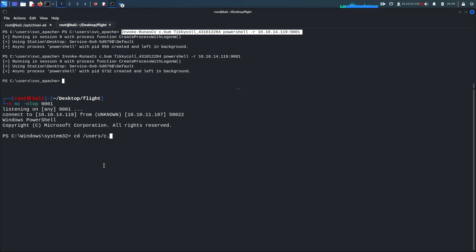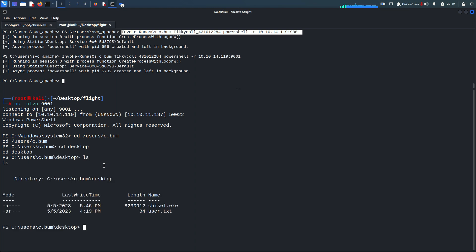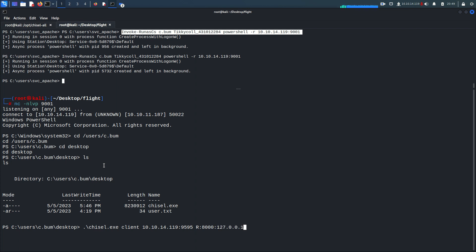We get the reverse shell again. Navigate to 'cd /users/c.bomb/desktop'. Chisel is there. Now running chisel.exe as client to 10.10.14.119 on port 9595, forwarding port 8000 to 8000 this time.